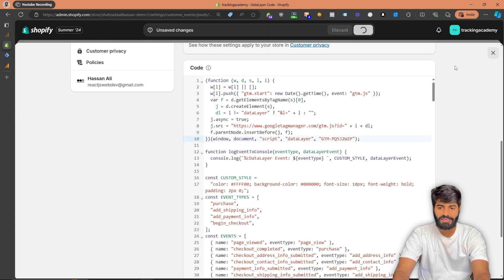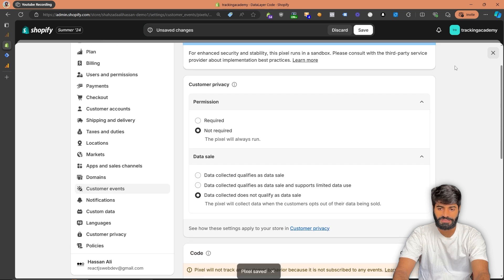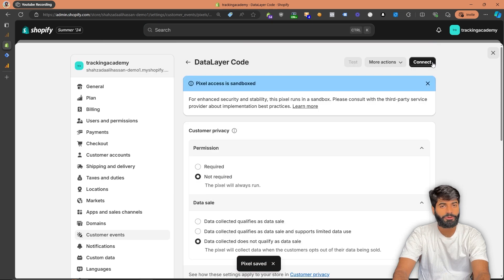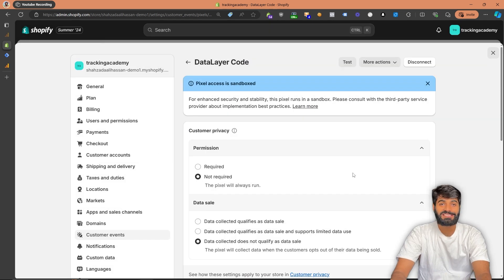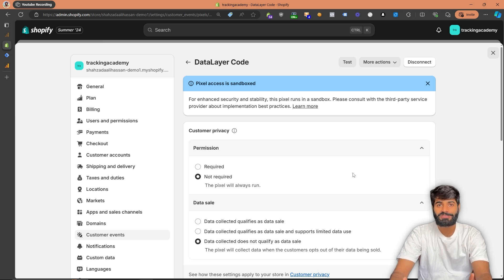Now we can hit save and connect our pixel. On the top right, you will see the option to connect the pixel. We have successfully connected the customer pixel with the Shopify backend, and we should be able to see the view item list event inside the data layer.